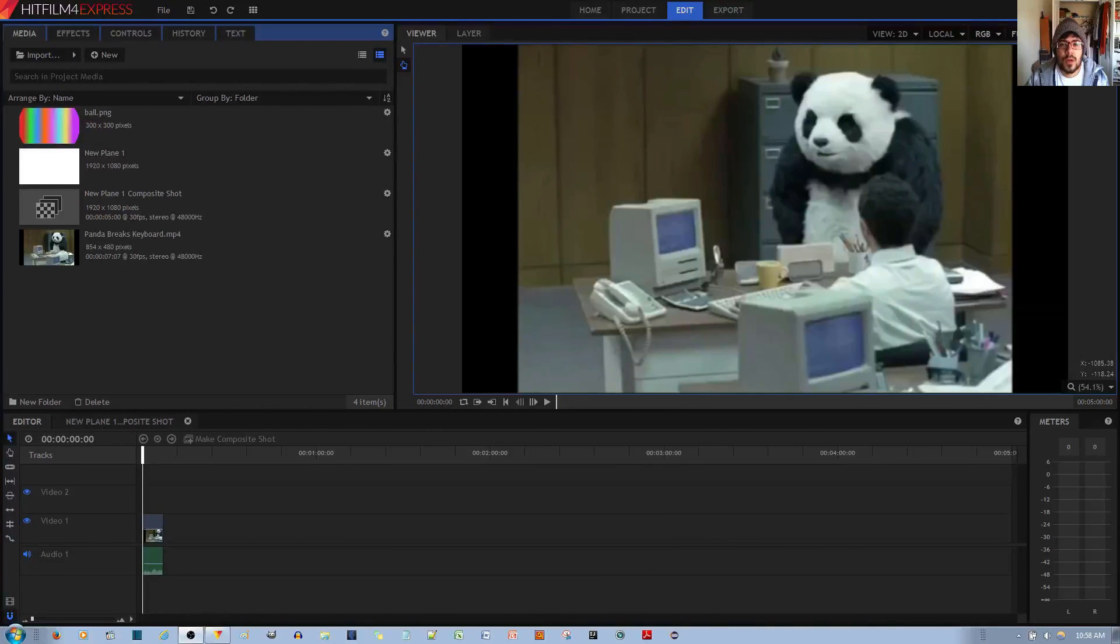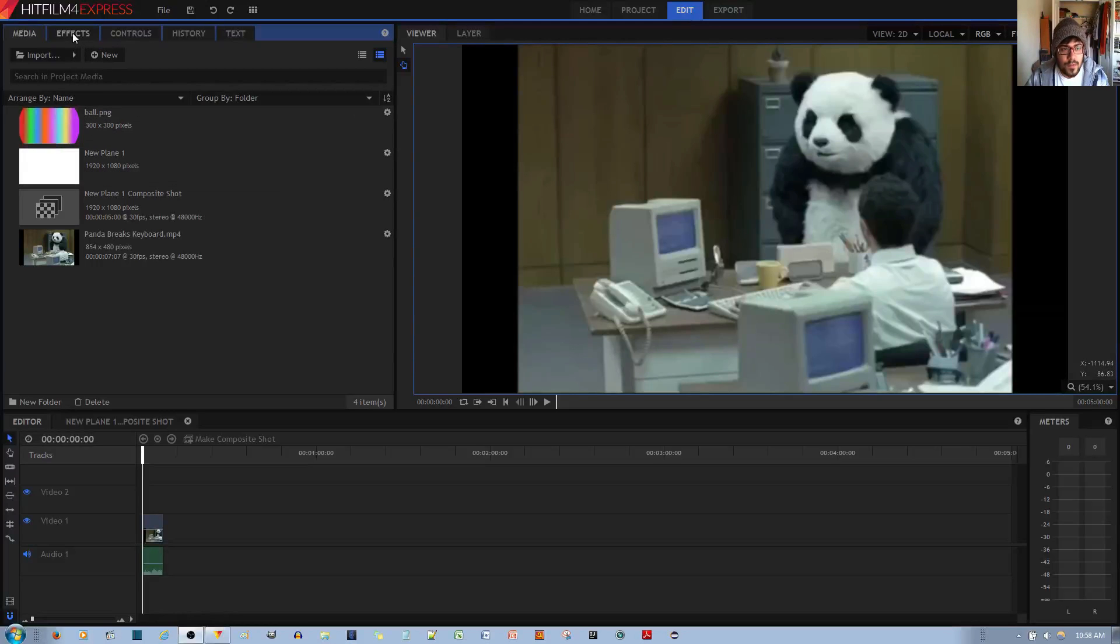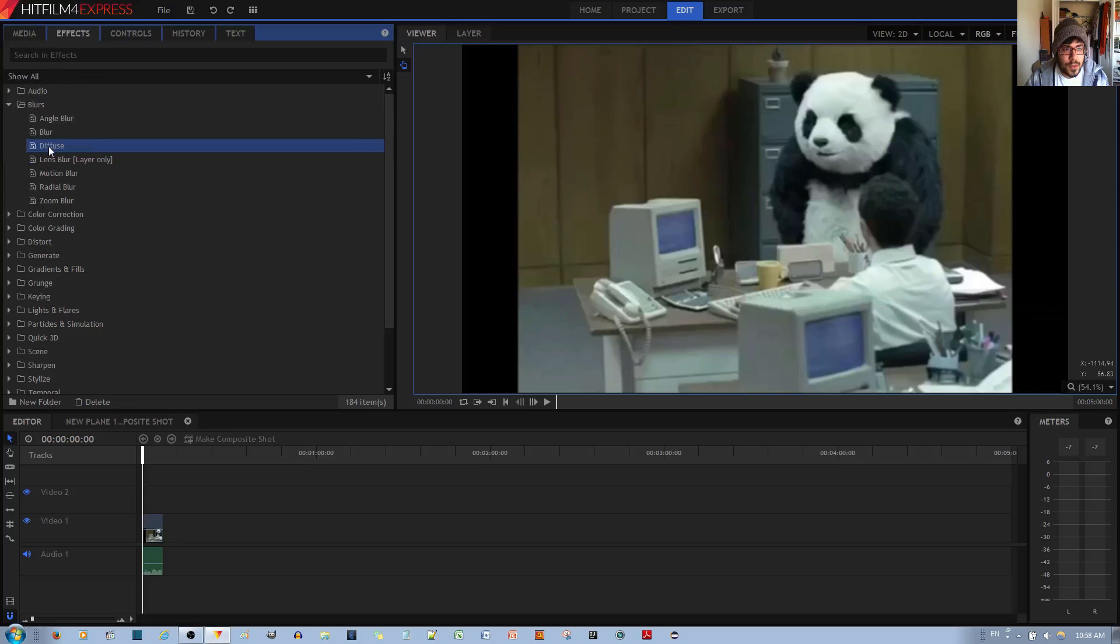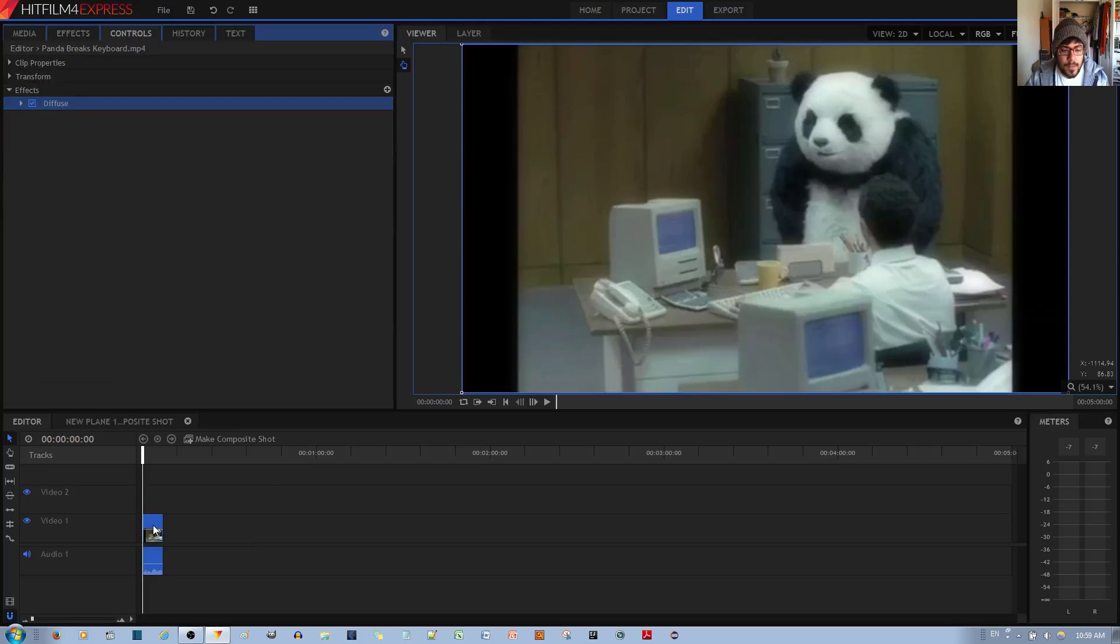In this video tutorial, I'll be showcasing the diffuse effect in HitFilm 4 Express Video Editor. You go to effects, then go to the blurs folder and choose diffuse. You can apply it by left-click holding it and dragging it to your video clip.